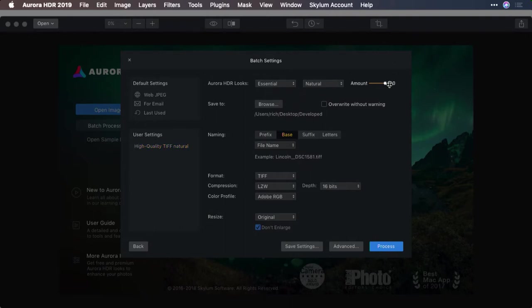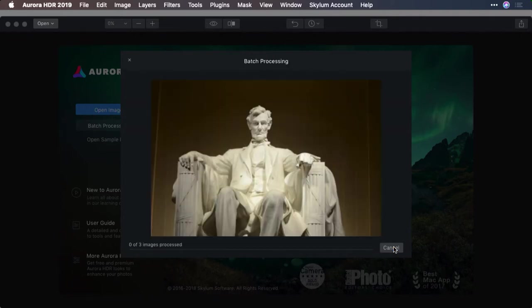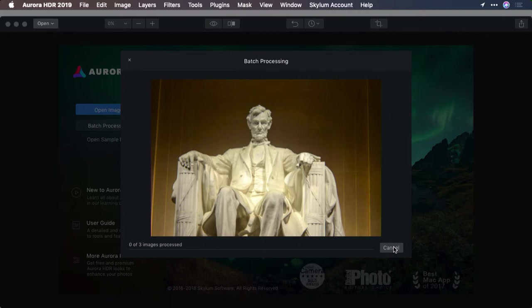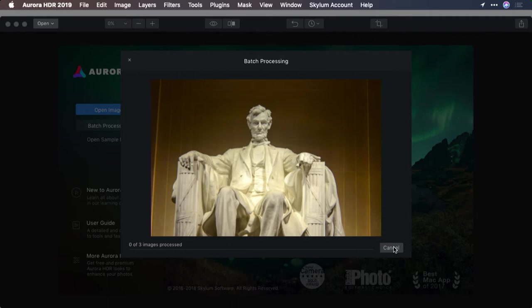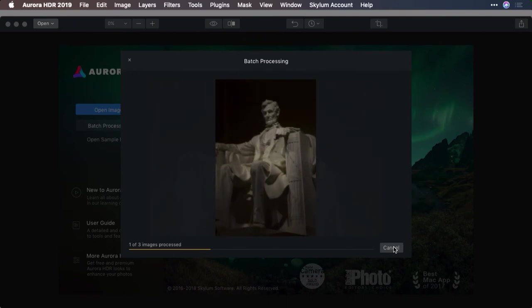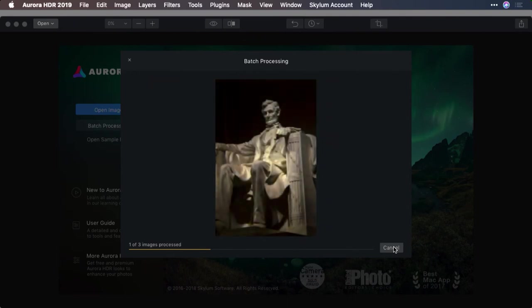Now you'll see the images actually merging. Aurora goes into autopilot mode and begins to process each of the images. It will take as much time as it does to develop the images one at a time, but instead of having to sit here, you get the benefit of being able to walk away. The key here is that you could take a large job, queue it up, and leave.